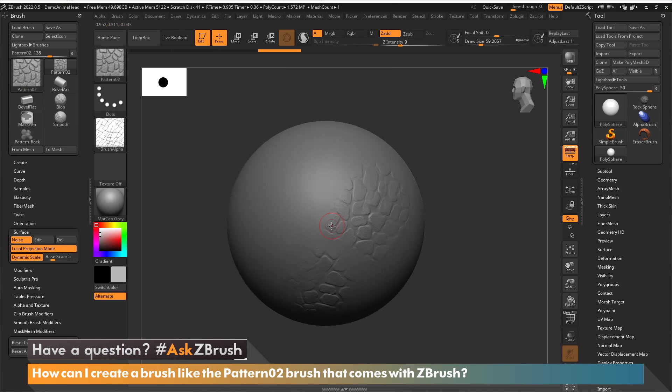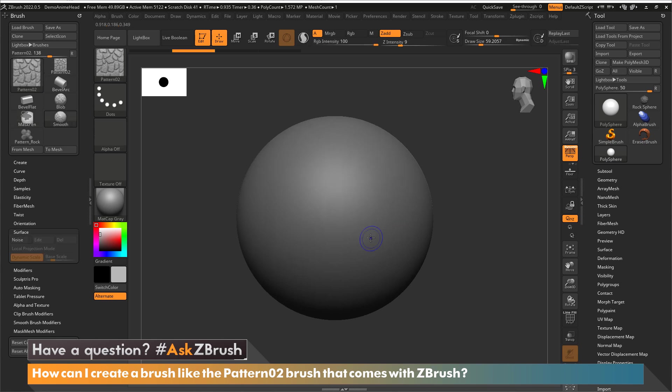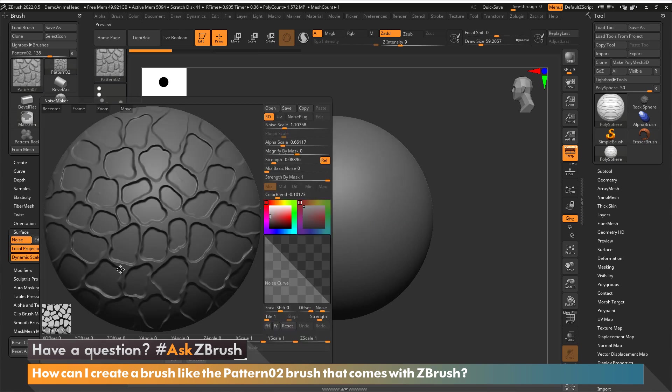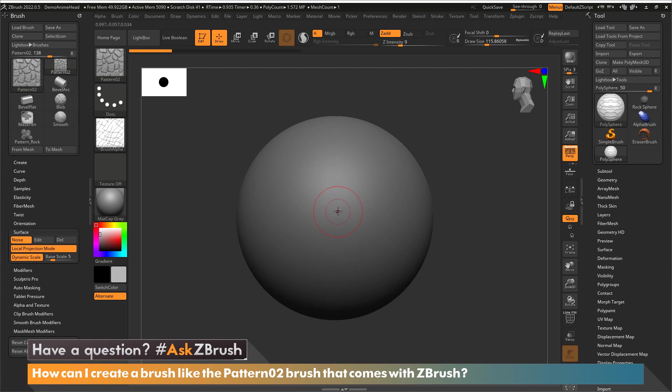The other thing that this is doing for us is if you remember when we pulled up our noise maker we had a 2D image. Well this image is a 2D image that is going to be projected to the surface to be used in your brush. Now where my brush location becomes important.